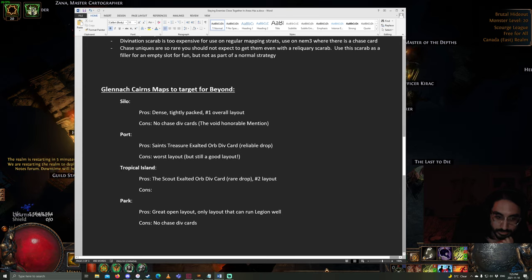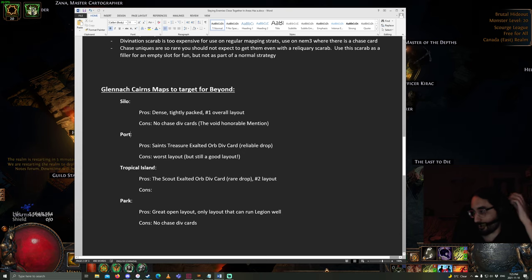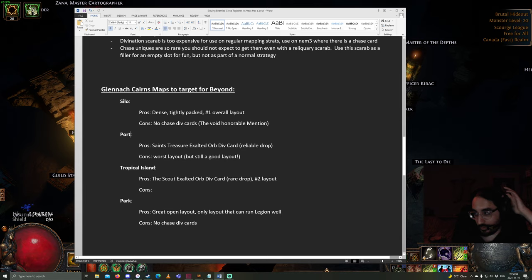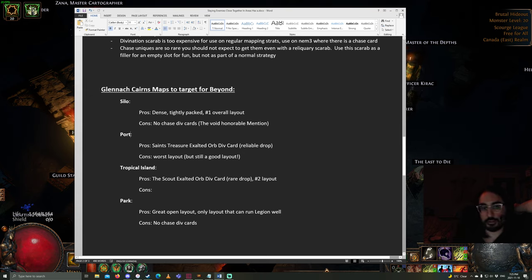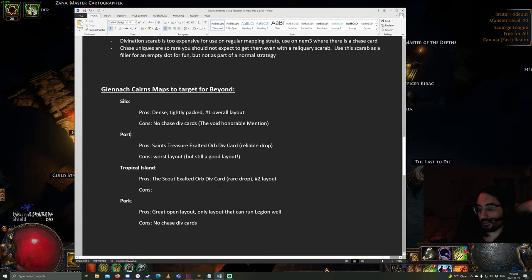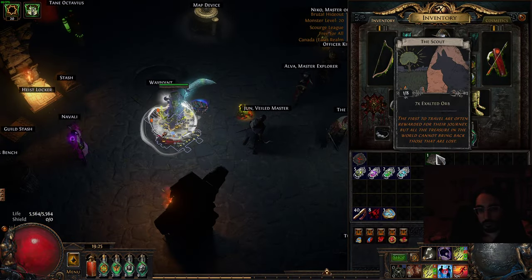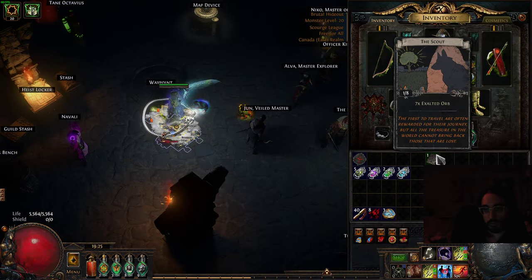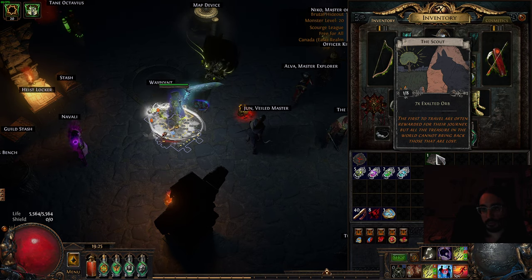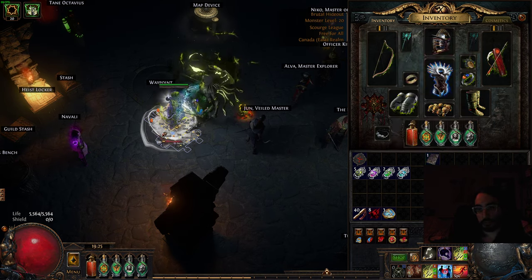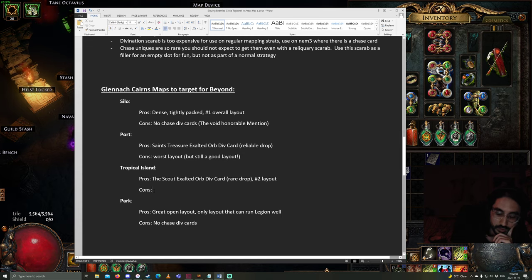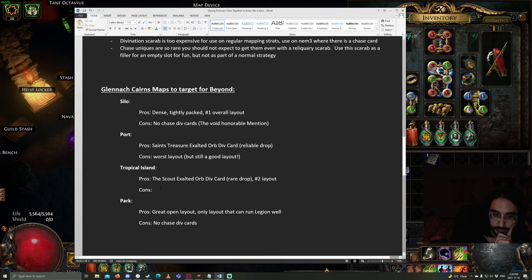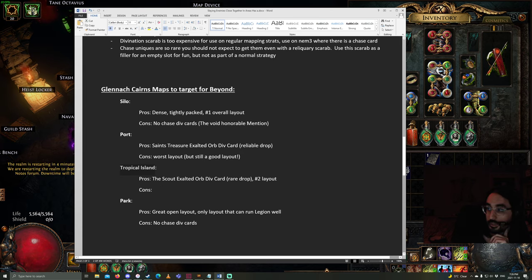Now, my personal favorite probably would be Tropical Island. This is a T14. The pros are it gives a new divination card called the Scout. This is quite a rare drop, so you're not going to be getting it reliably like Saint's Treasure. But, it's almost, I believe, eight of them turn in for seven Exalted Orbs. So, it's a little bit less than one Exalted Orb per card. I can't think of any cons for this map. It's a pretty fun layout. If you guys have any problems with this map, I'd be interested to hear in the comments. I think it's a great map. Although, all these maps are great.